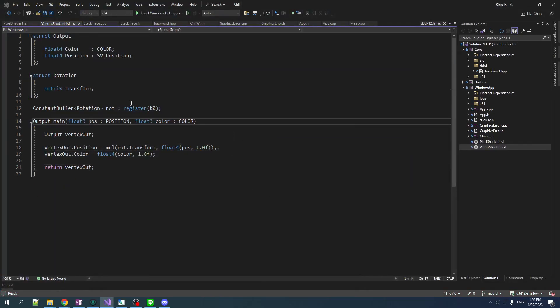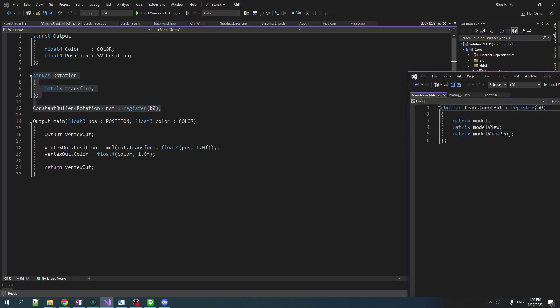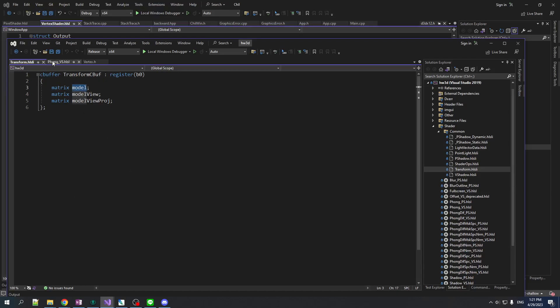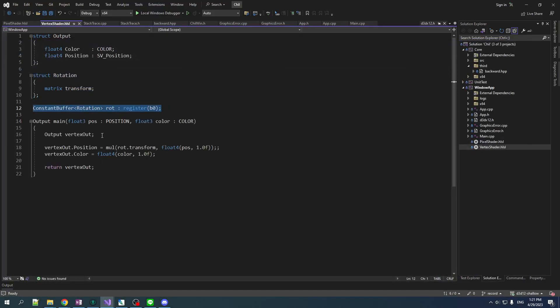So, just a quick refresher. This is what things look like in HLSL5. In 4 looks like this, where you say cbuffer name of the thing and you just do model. And then here, you don't do, like, transformcbuff.model. You just do model. It's just in the global namespace. So I do like this method of doing things a little better. I'm not going to lie.